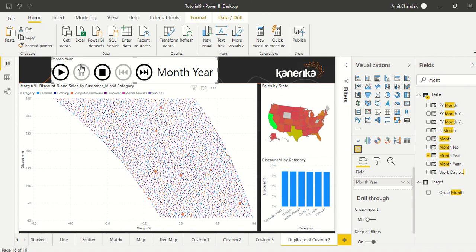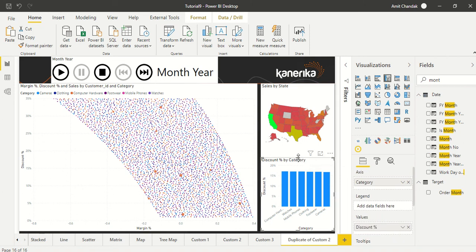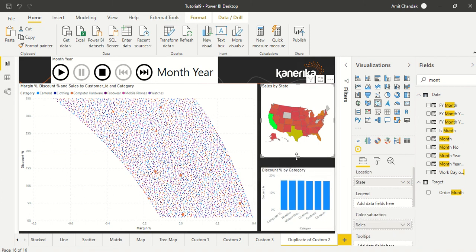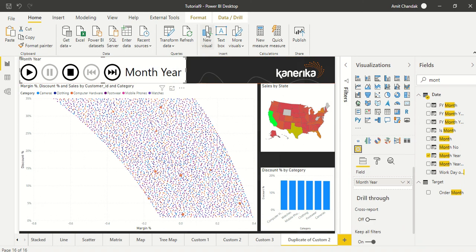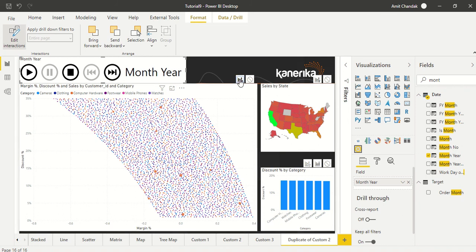So we have month year out here. And now one more thing which you have to do, because most of the time these visuals could be filled instead of filter. So I'm just going to create some little bit of space out here so that we can see that. So I'm going to go to the format and edit interactions, and then I'll make sure that I click here and then I make sure that it is filter only.